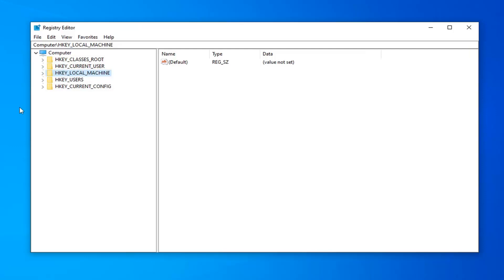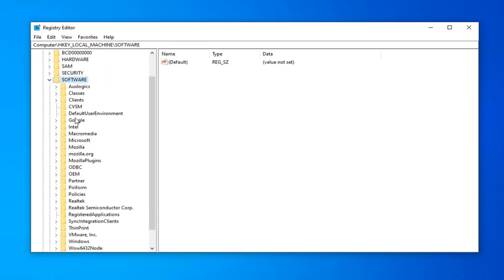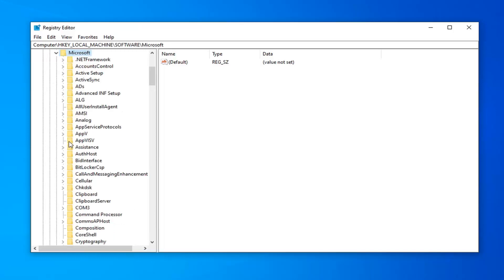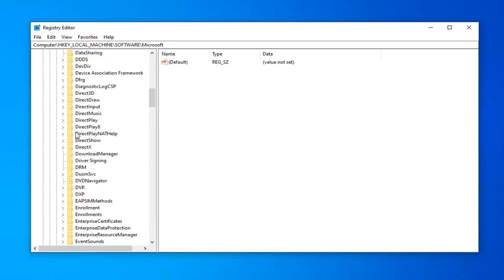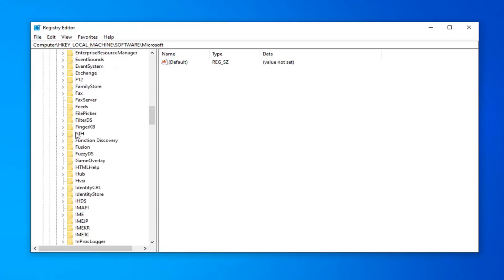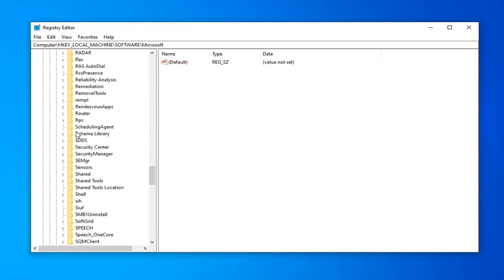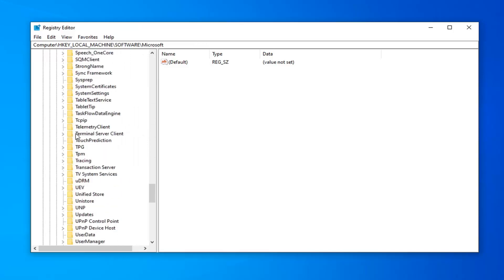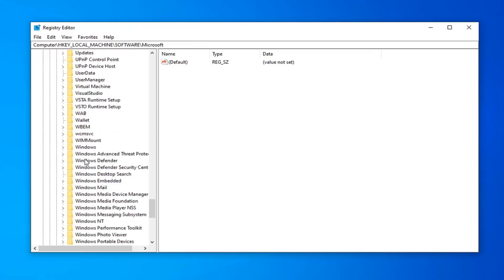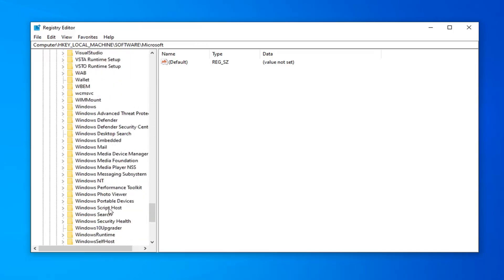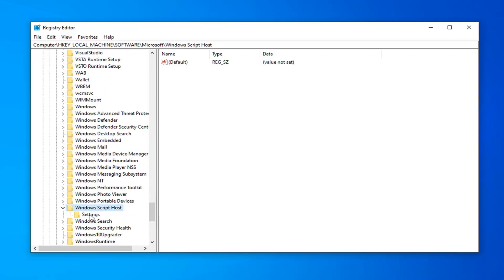I'm on Windows 10, so I'm going to expand the HK local machine by double clicking on that. I'm going to do the same thing for the software folder, same thing for the Microsoft folder now. And there should be something that says Windows script host. I'm going to scroll down a little bit here and I'm going to go ahead and expand that. And there should be a settings folder underneath of that, so go ahead and just left click on that one time.